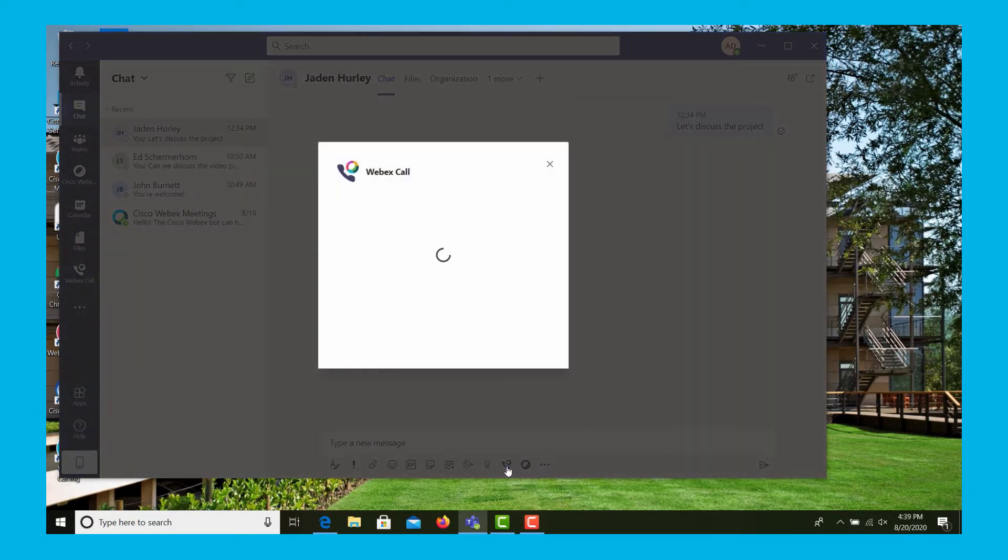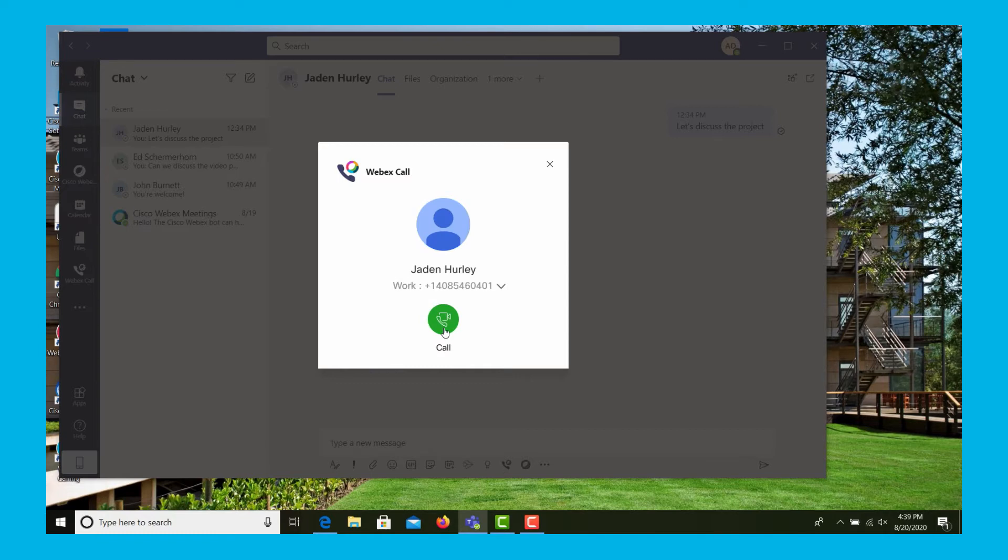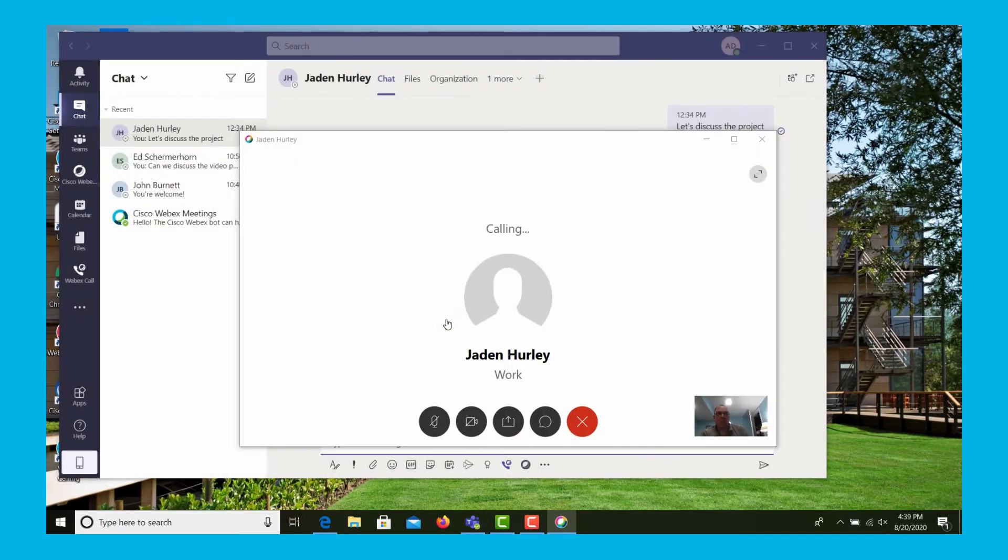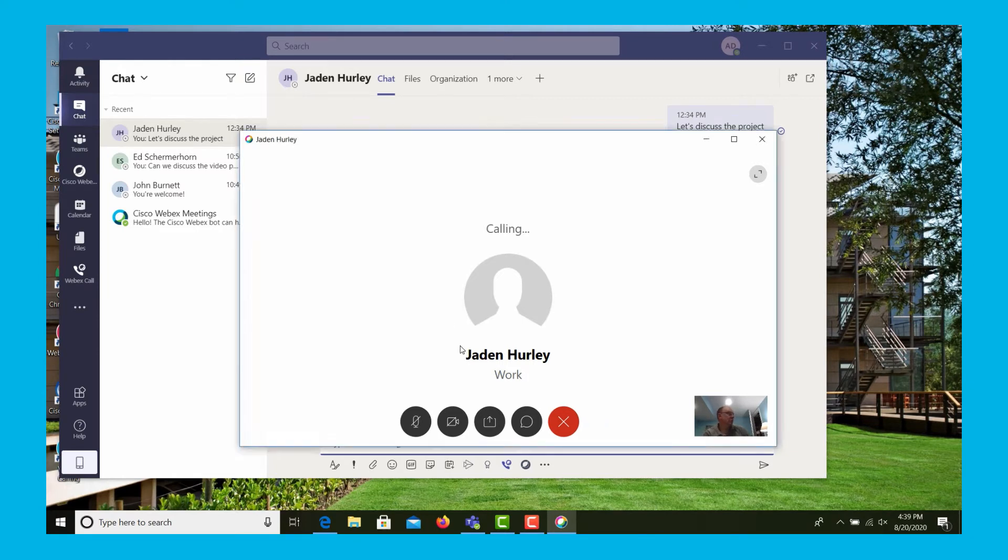Now our users are going to place a call by selecting the icon on the bottom and then clicking the call prompt that comes up. The call is now established.